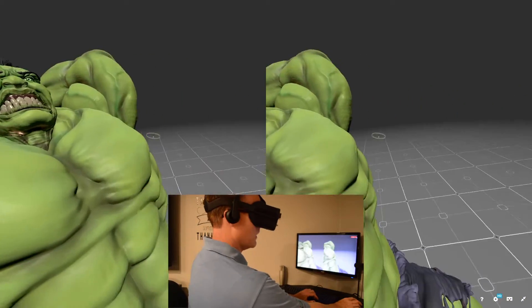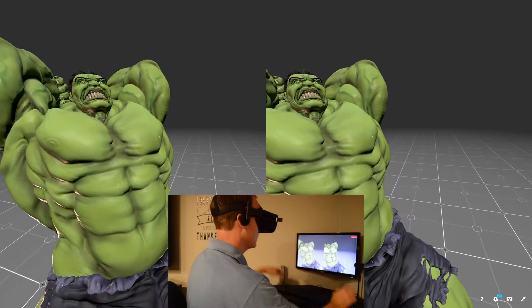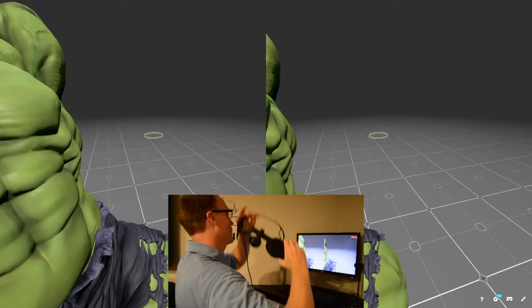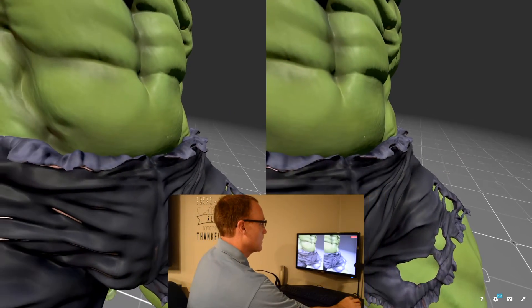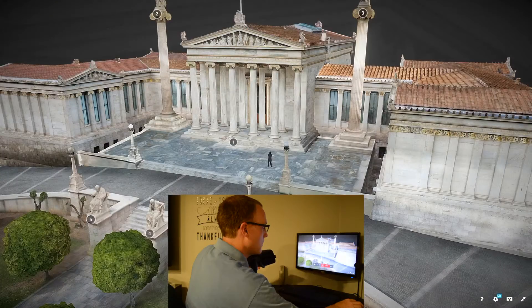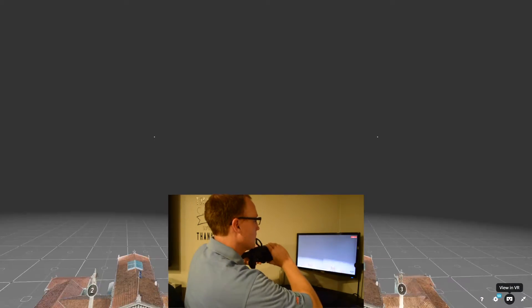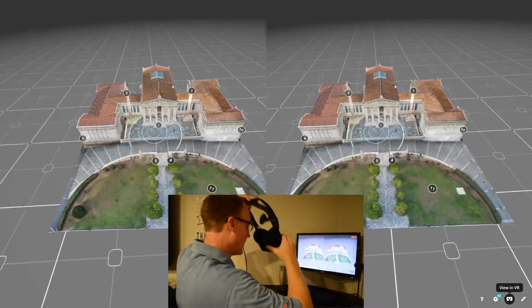All right, let's try a different one — let's try the Academy of Athens.